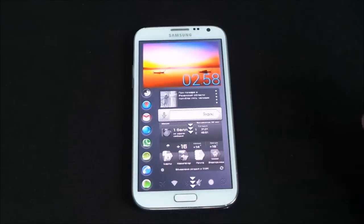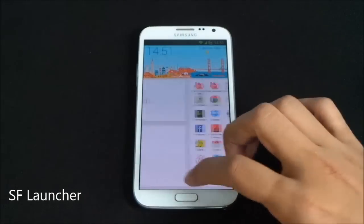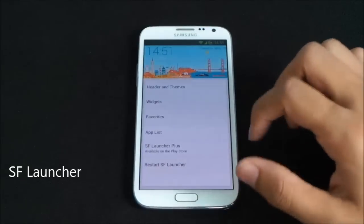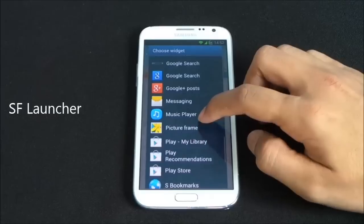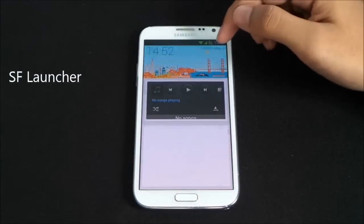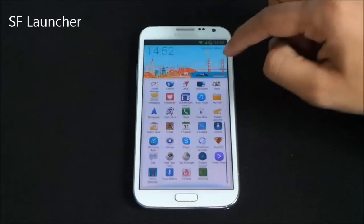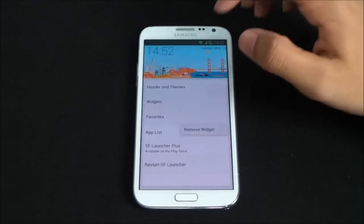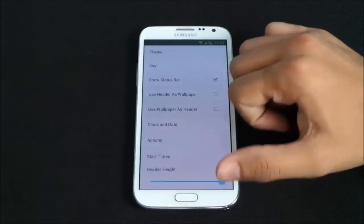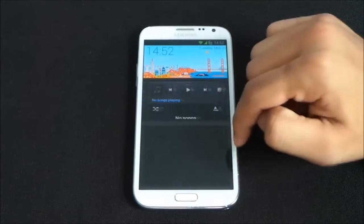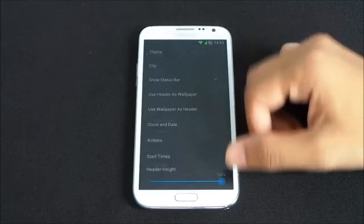The next one is the SF Launcher — very simple, with just three panels: Apps, Main, and Settings. You can add widgets such as a music player, and there's a date, day, and time widget. In the settings you can customize the theme — light, dark, or auto. Selecting Dark changes the launcher theme immediately.